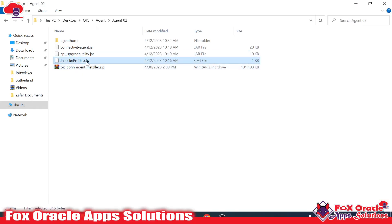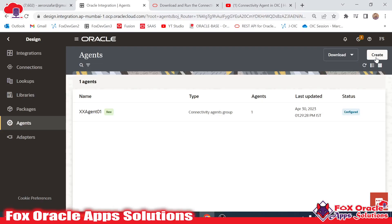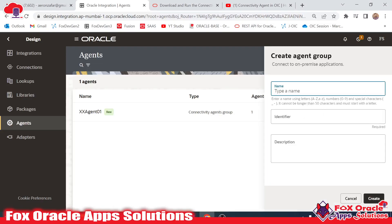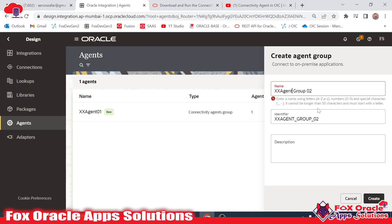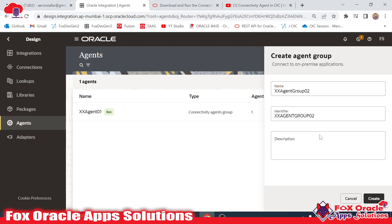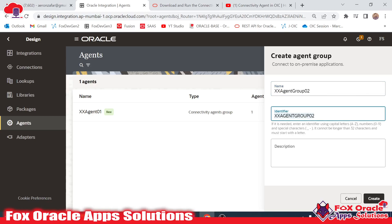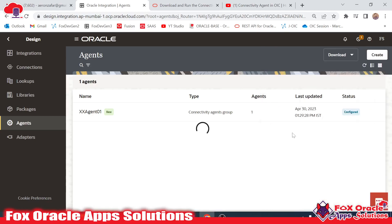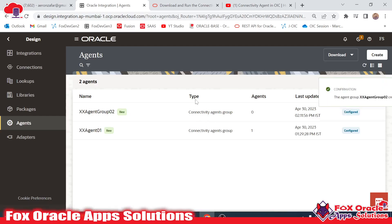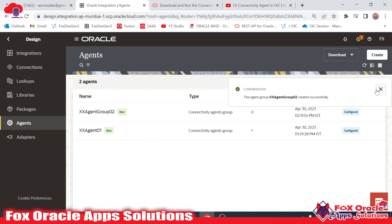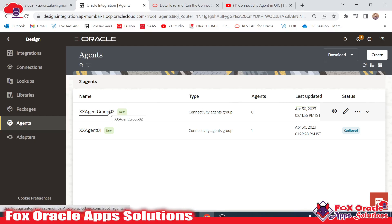Now let me create a new agent group. I will provide the name XXAgentGroup02. While creating the agent group, the system asks that you not use any special characters or spaces in the name. So the name of the agent group is XXAgent02, with the identifier in capitals as XXAgentGroup02. I will click on Create. My agent group will be created and now this agent group will have its configuration details.